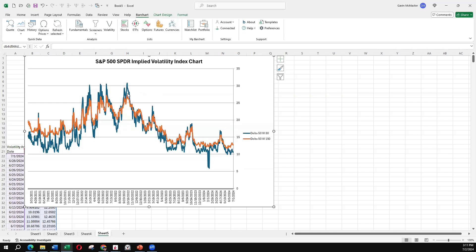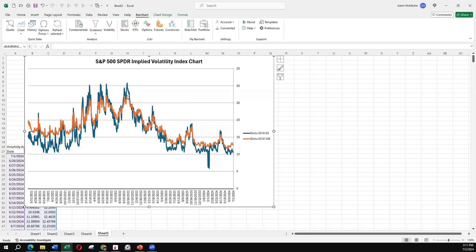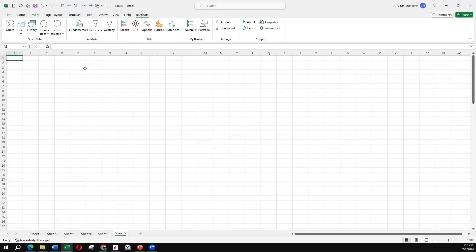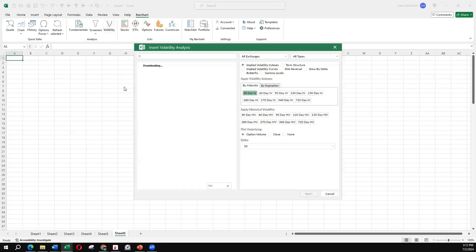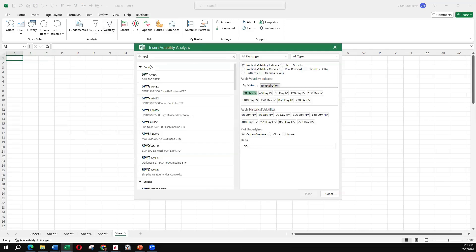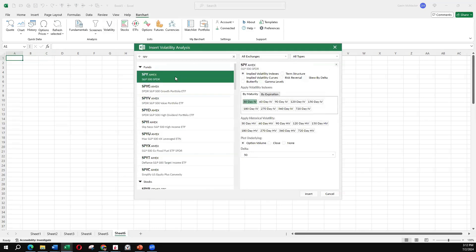But we're still getting periods where, say we get up into the mid-20s, that seems to be a high volatility level for that 150-day volatility, whereas the 30-day IV is getting up to sort of 30-31. So again, all information that you can use to structure your option trades.